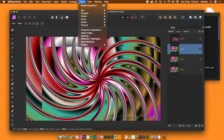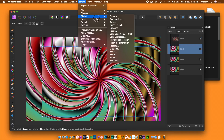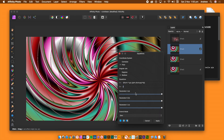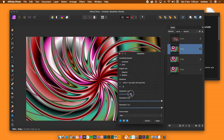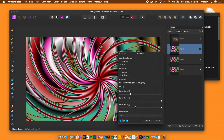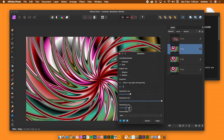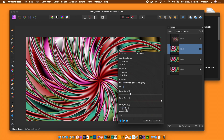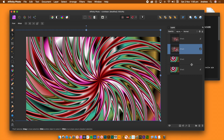At this point, the origin point of the effect is not being changed. Select the next layer, go to the filters menu, Distort and Equations, paste the equation into the R field, and change parameters A and C. Once you're happy with the design, click Apply.